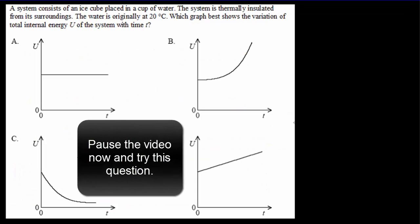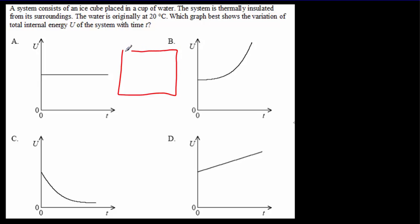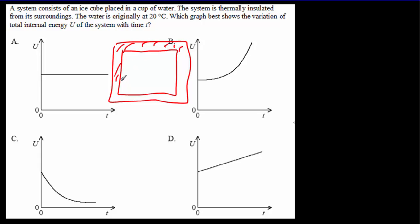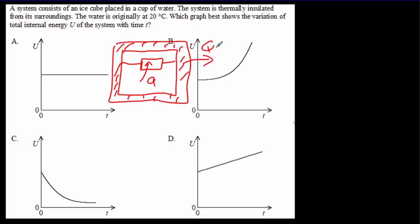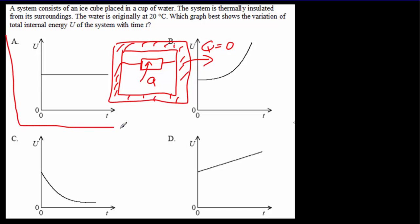Another IB question — read it over, try it out, and come back for the answer. The key is that we've got an insulated system, meaning no heat can flow into or out of the system. We've got our ice cube and our water, and heat flows from the water to the ice cube, but there's no transfer of heat out of the system. If no energy is transferred out of the system, the internal energy of the system has to remain the same. So the correct answer is that the internal energy of the system remains constant.